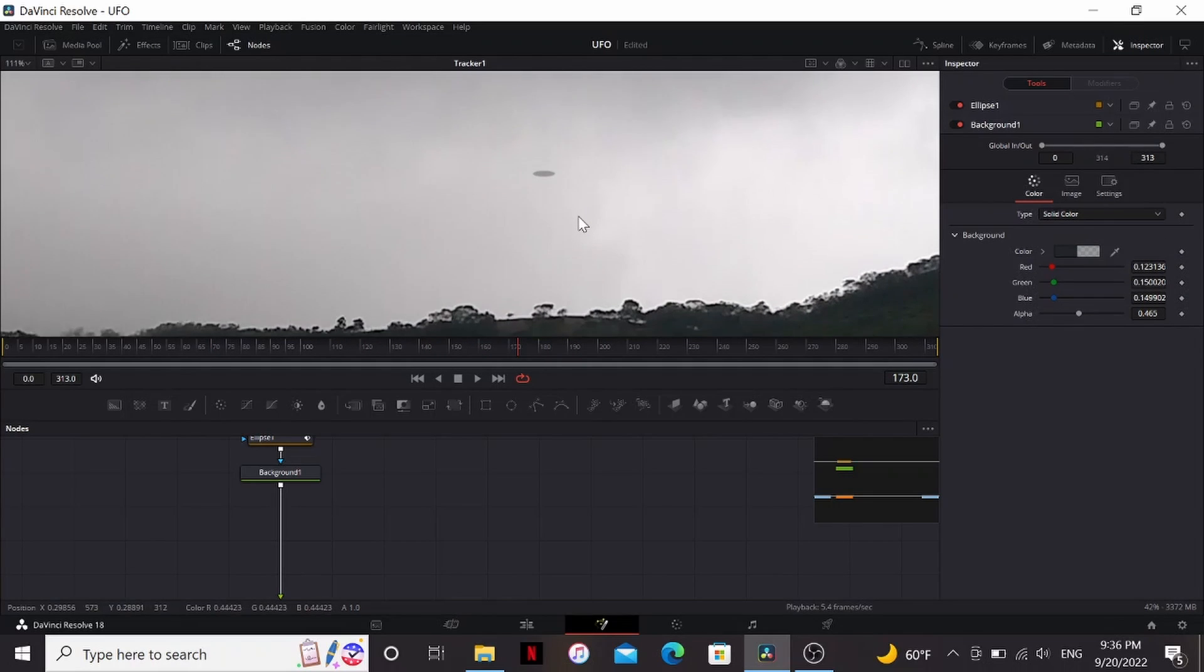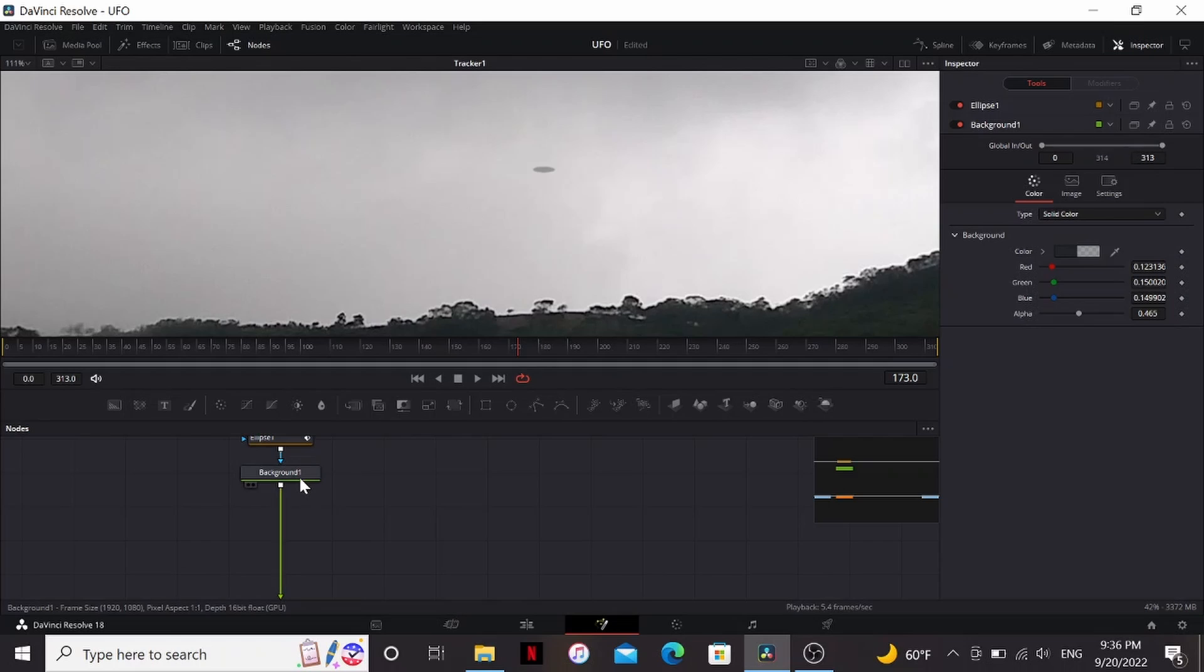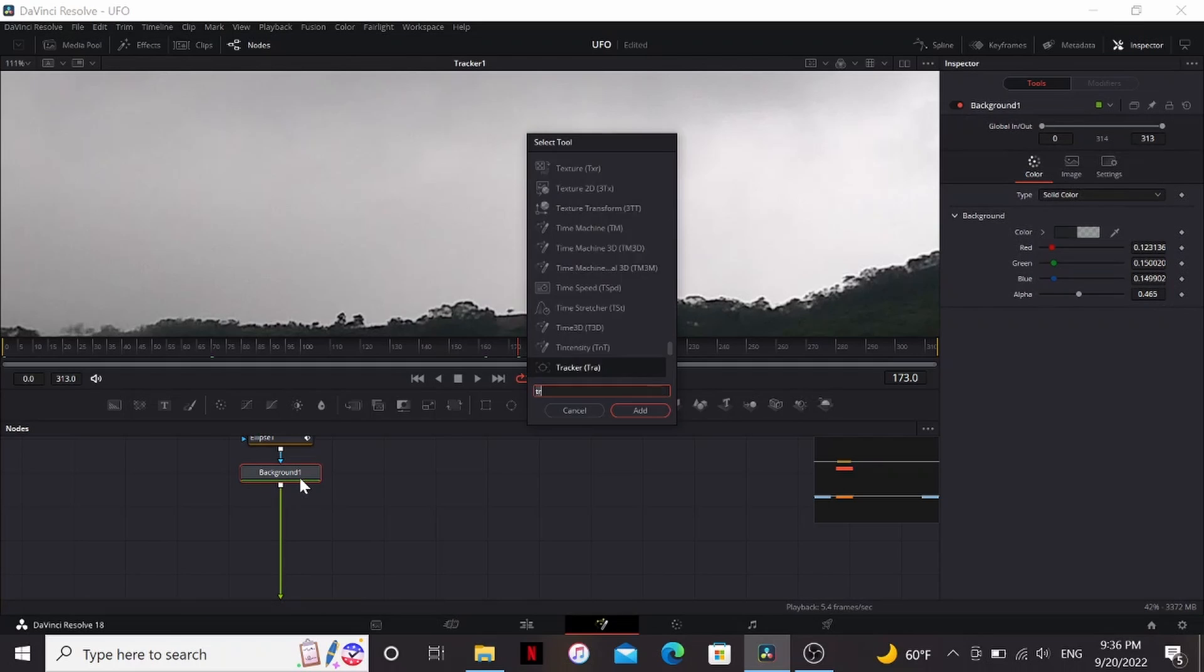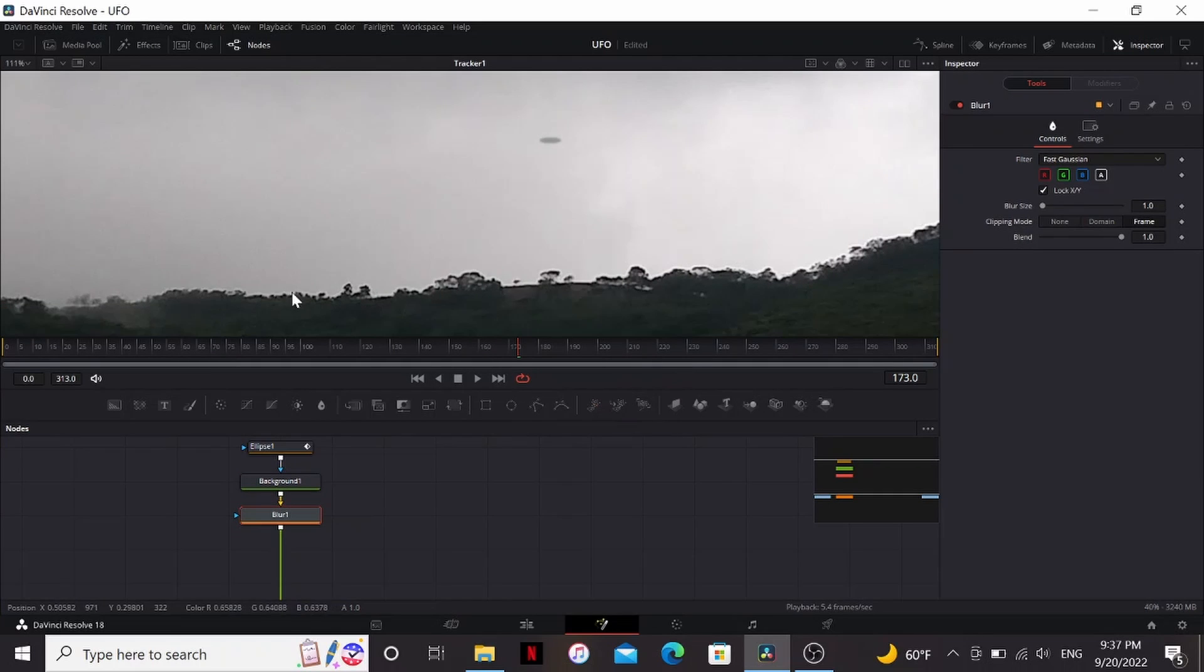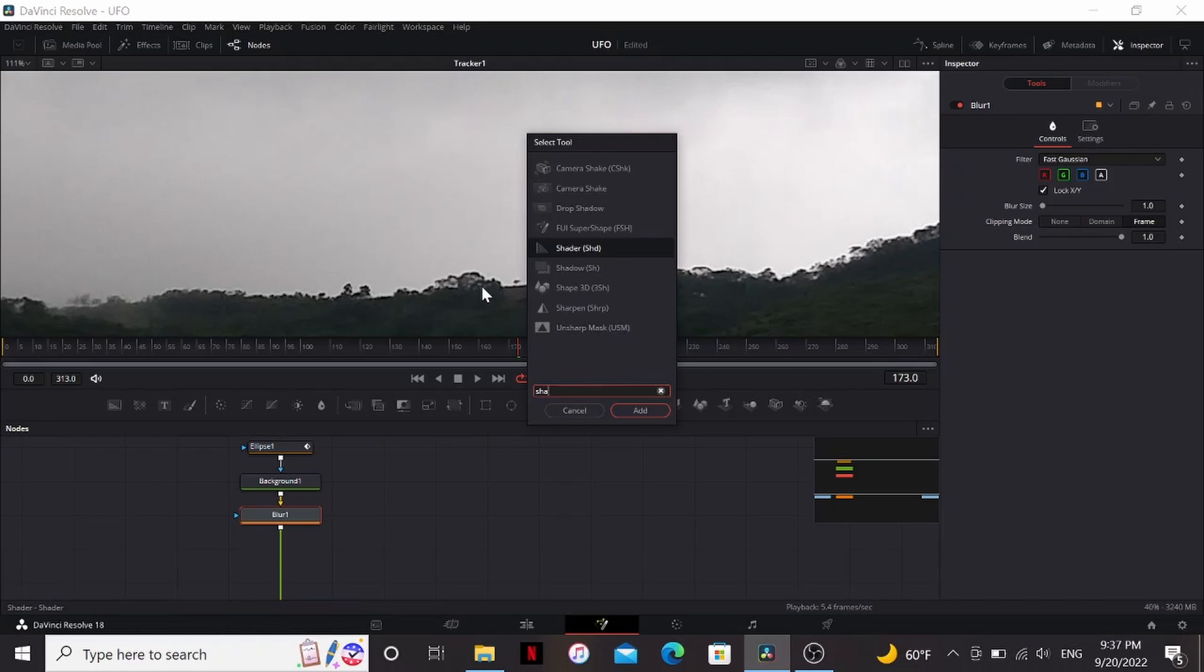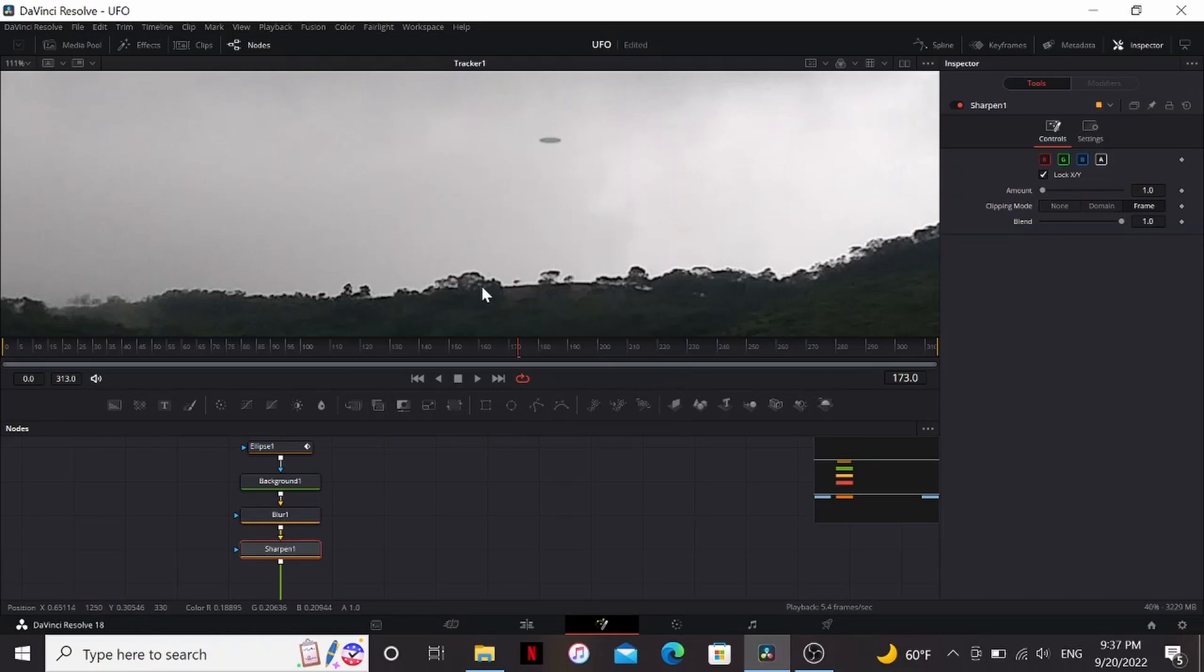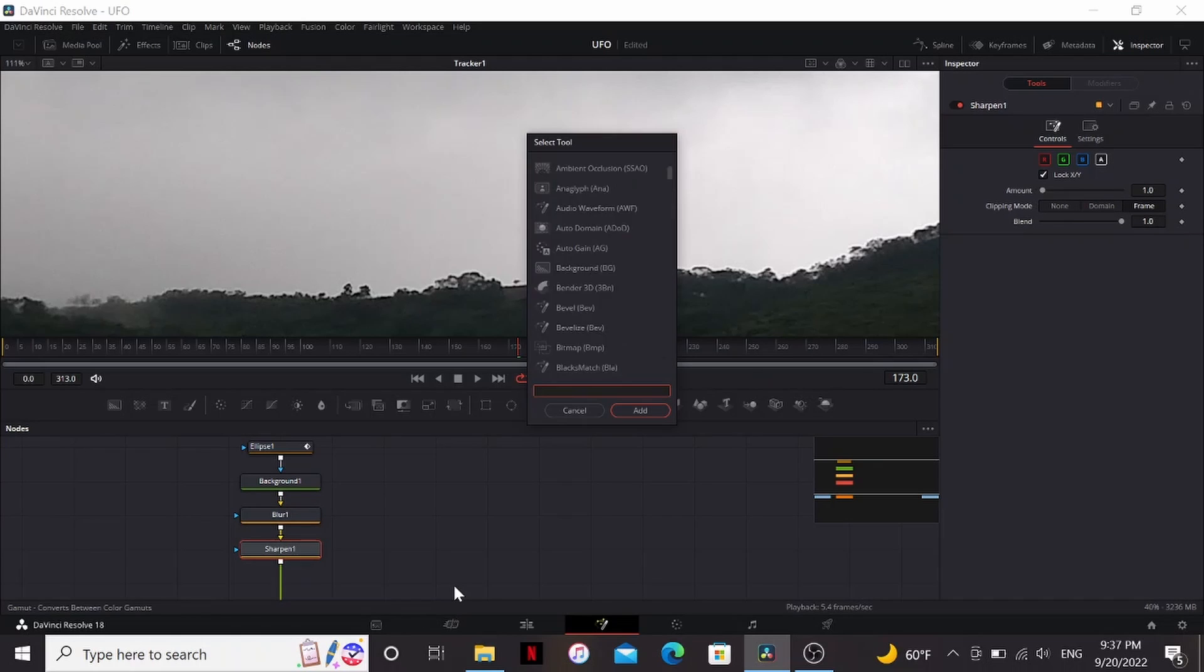So now let's start compositing this to make it fit in the shot better. First I'm going to add a blur because UFOs are always out of focus for some reason. So you can see the trees in this footage are really sharp so let's add a sharpen. That already looks better.